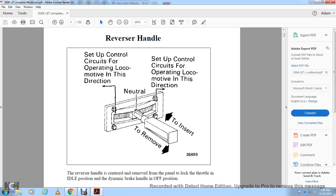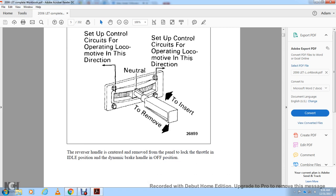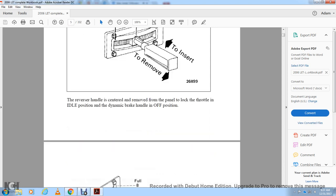The reverse handle sets up control circuits for the operating locomotive in the selected direction. Its positions are: forward, reverse, neutral, and insert/remove. The reverse handle is centered and removed from the panel to lock the throttle in the idle position and the dynamic brake handle in the off position.